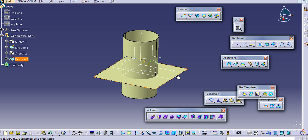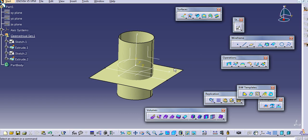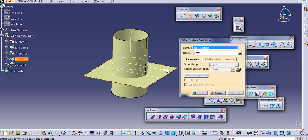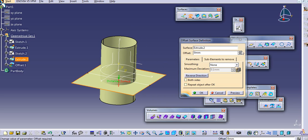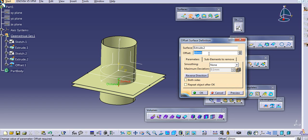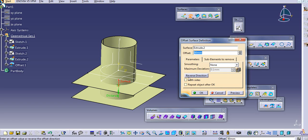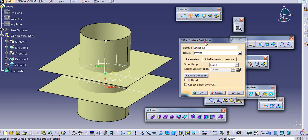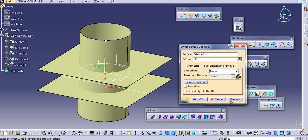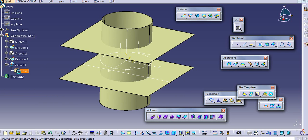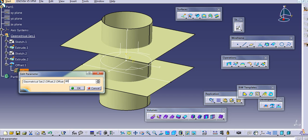Now I will offset this surface. Just click on the offset from the surfaces toolbar, select the surface to offset, and add an offset distance — 10 mm, then 50 mm. Just click the reverse direction to change the direction, say 80 mm, and then click OK. If you want to modify the offset distance, you can modify it from here.